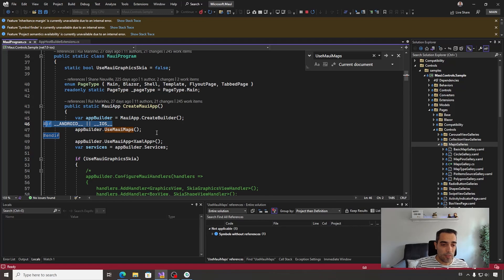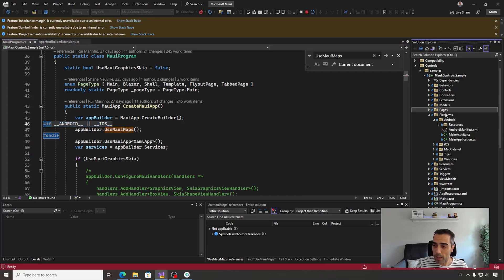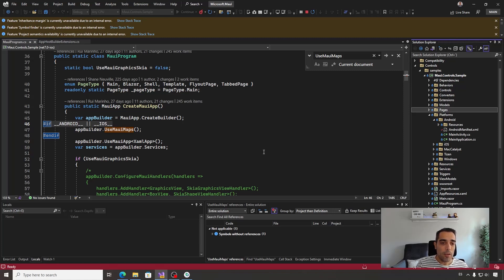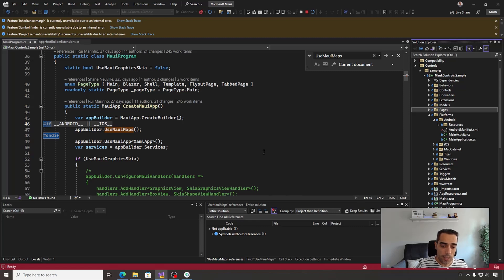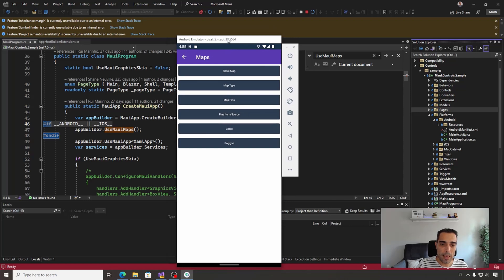So after doing that, the other thing that you need to do in every platform, mostly in the platform folder, is modify your Android manifest to introduce the API key from Google Maps, etc., to use your maps. After doing that, you can just jump to the samples to take a look at the API.